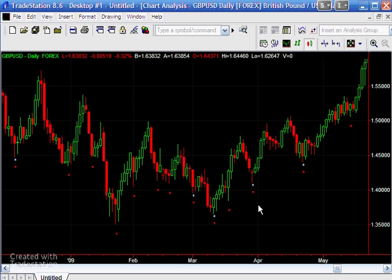But this is one found by the TradeStation function and you can see that while the low of this bar is greater than the low of this bar, the low of this bar is not greater than the low of this bar. So that does not qualify as a Markplex pivot.